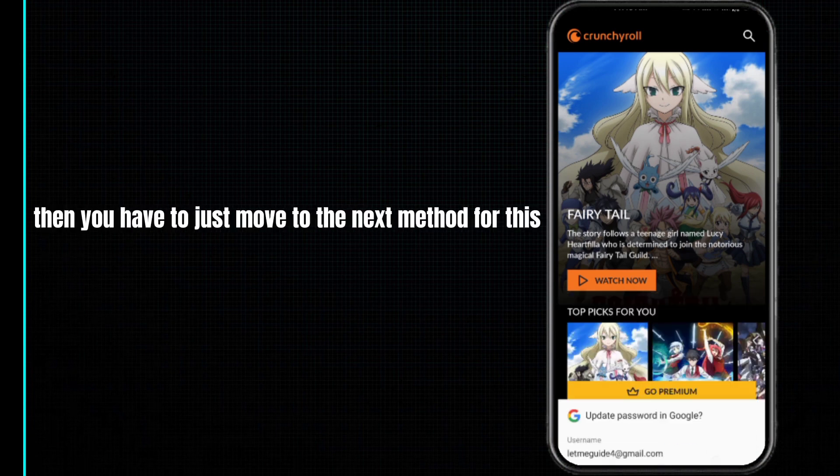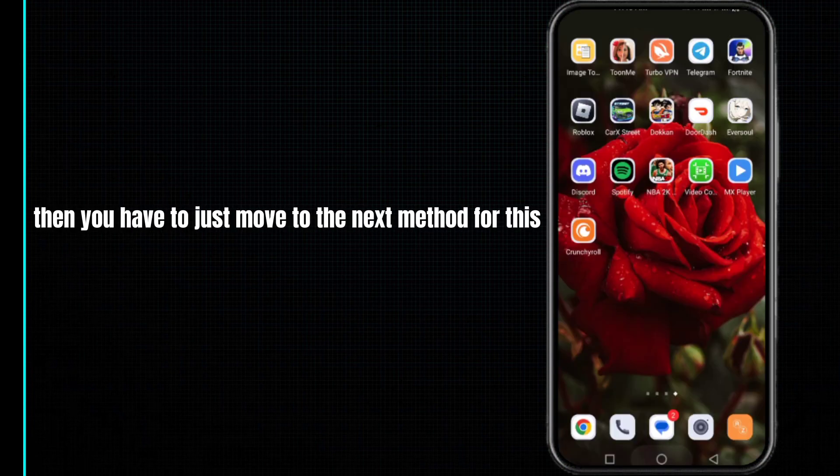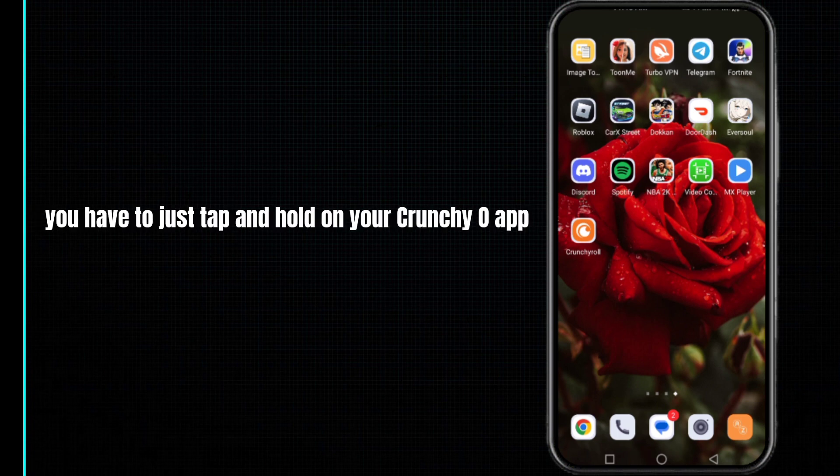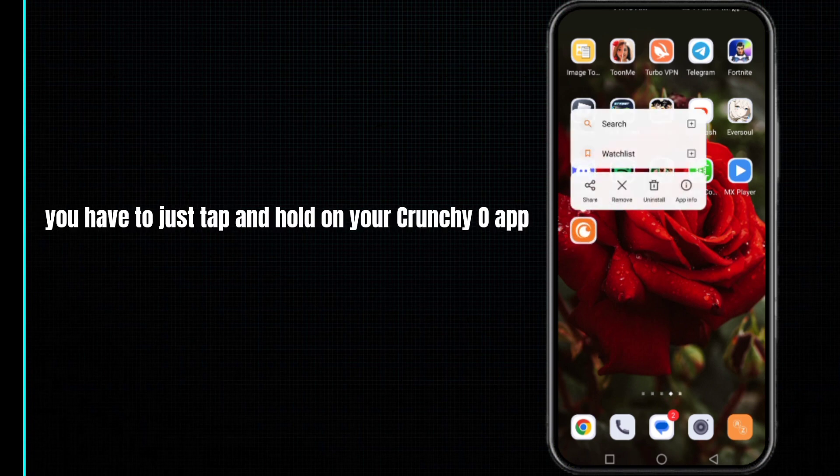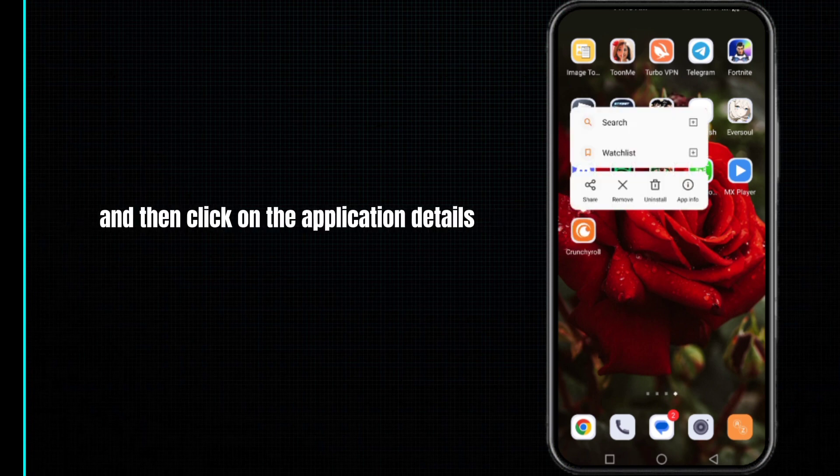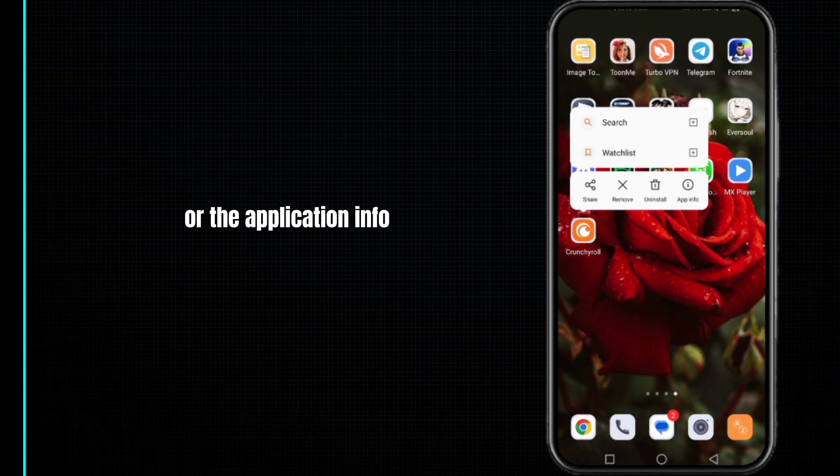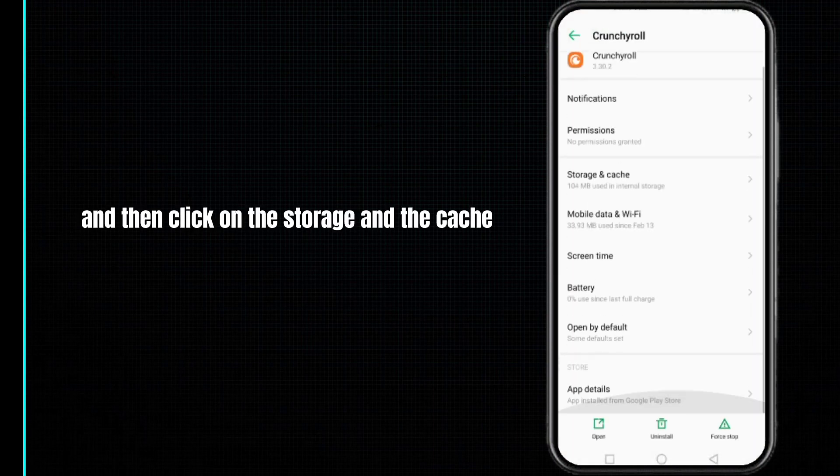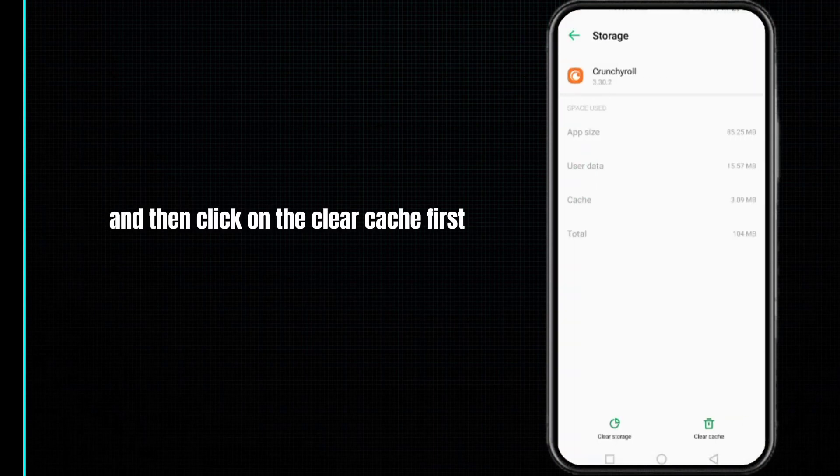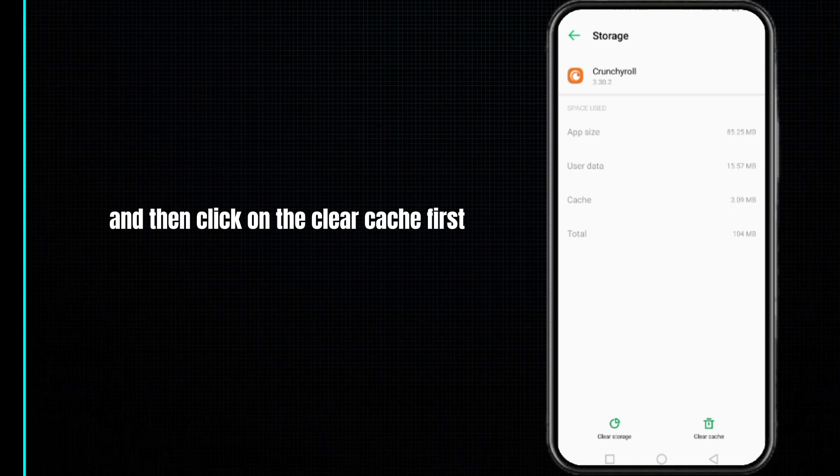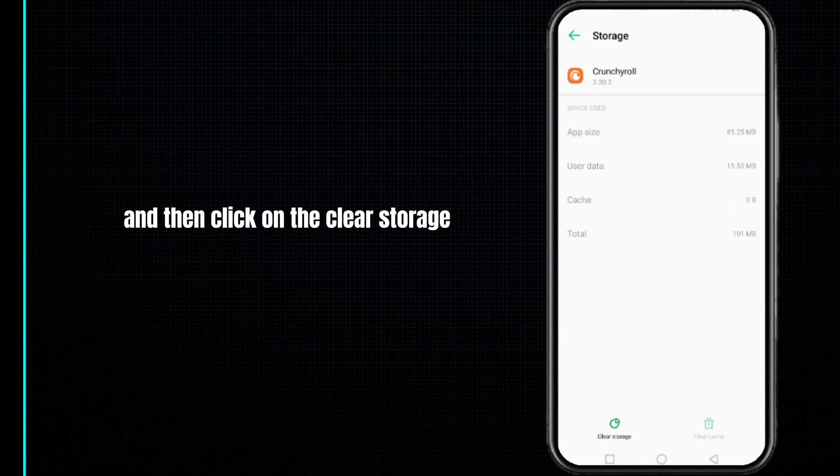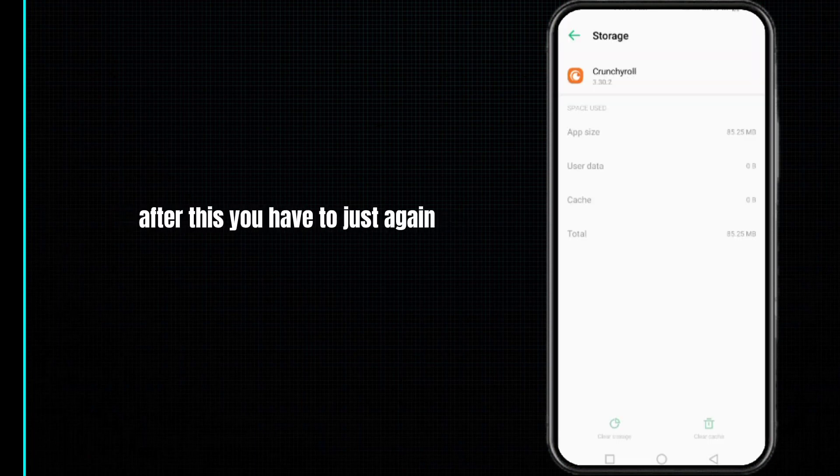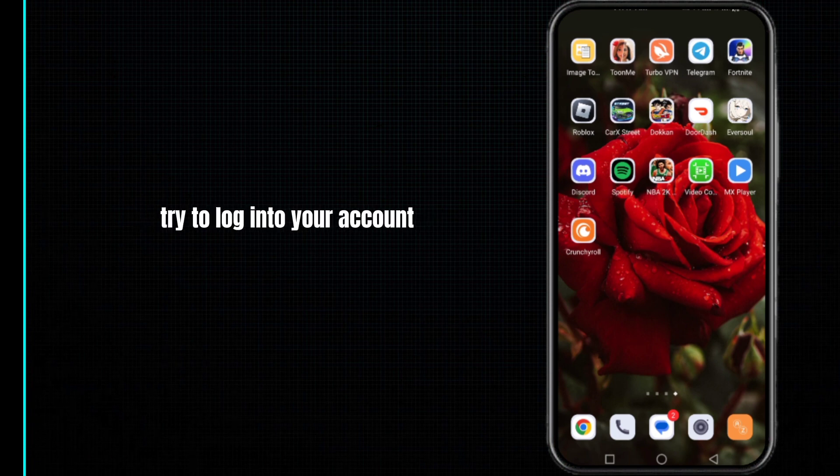If this method doesn't work for you, then you have to just move to the next method. For this, you have to just tap and hold on your Crunchyroll app and then click on the application details or the application info. Then click on the storage and cache, and then click on the clear cache first and then click on the clear storage and press OK.